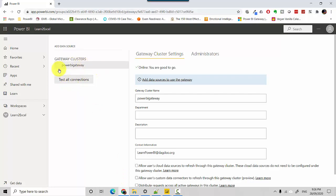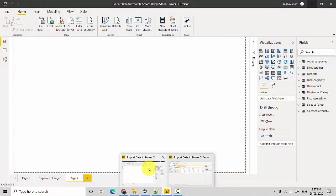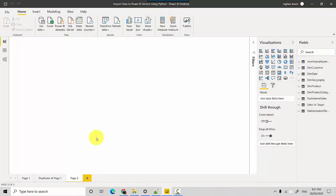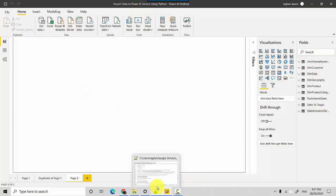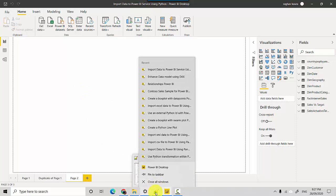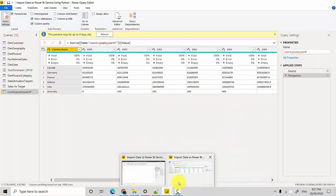You can see I've got a gateway installed and it's online. Now I'll show you the file I've got. Let's go to the Transform Data tab on the Power BI file I've already got open.